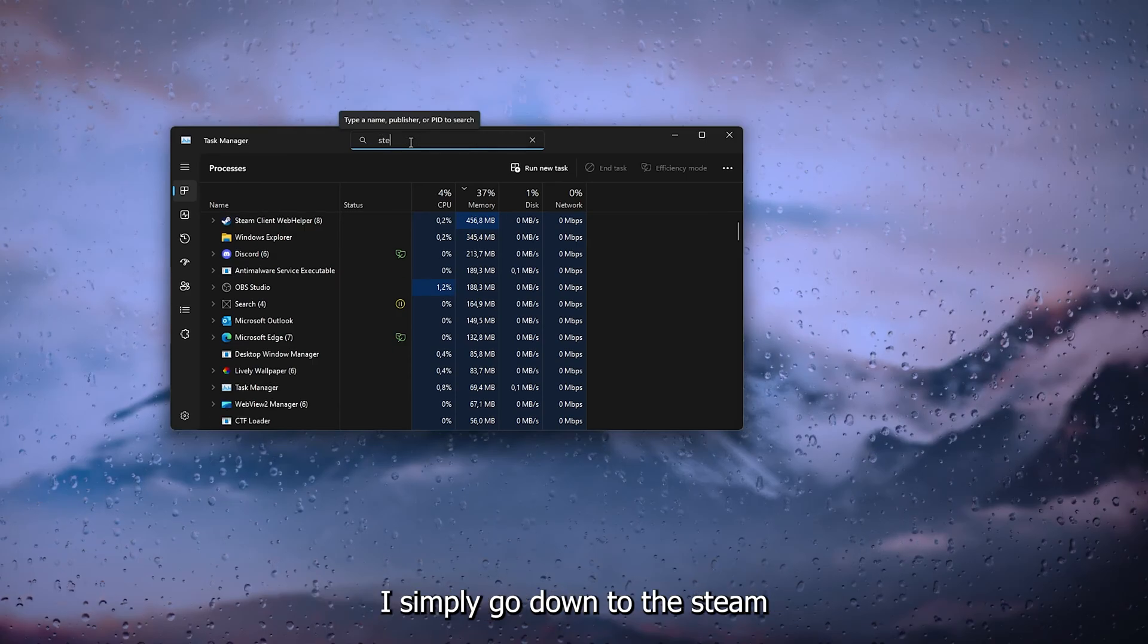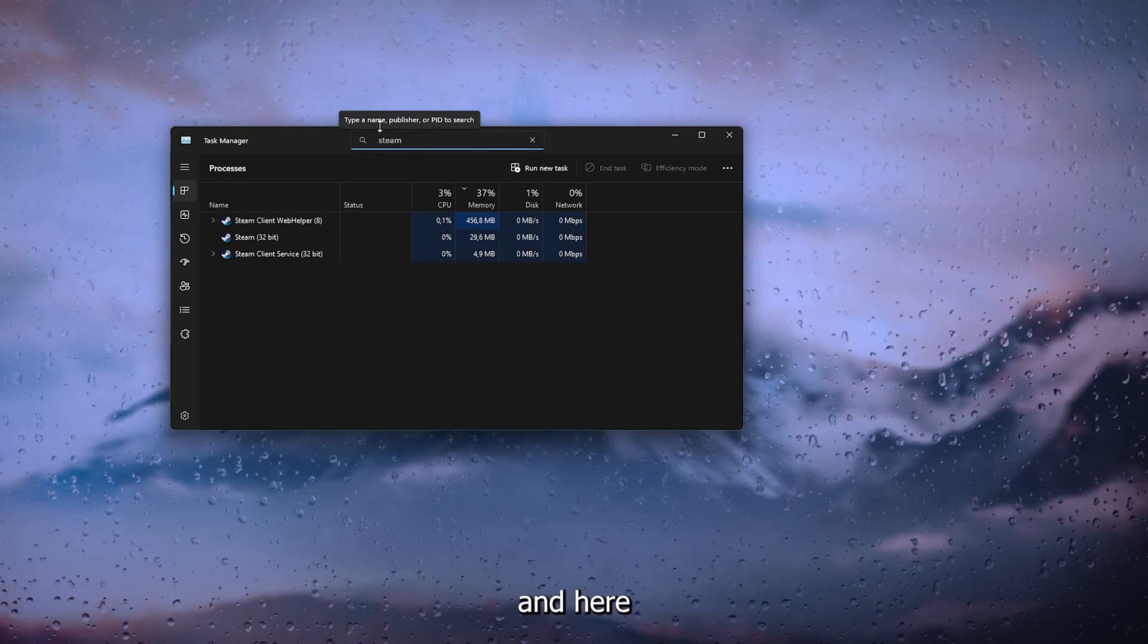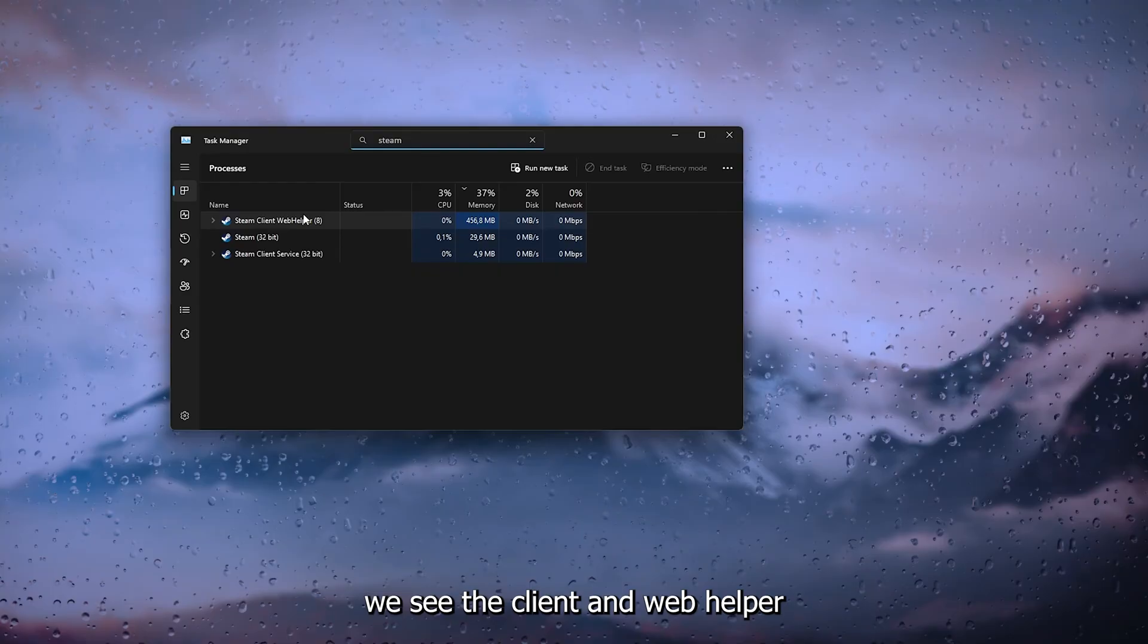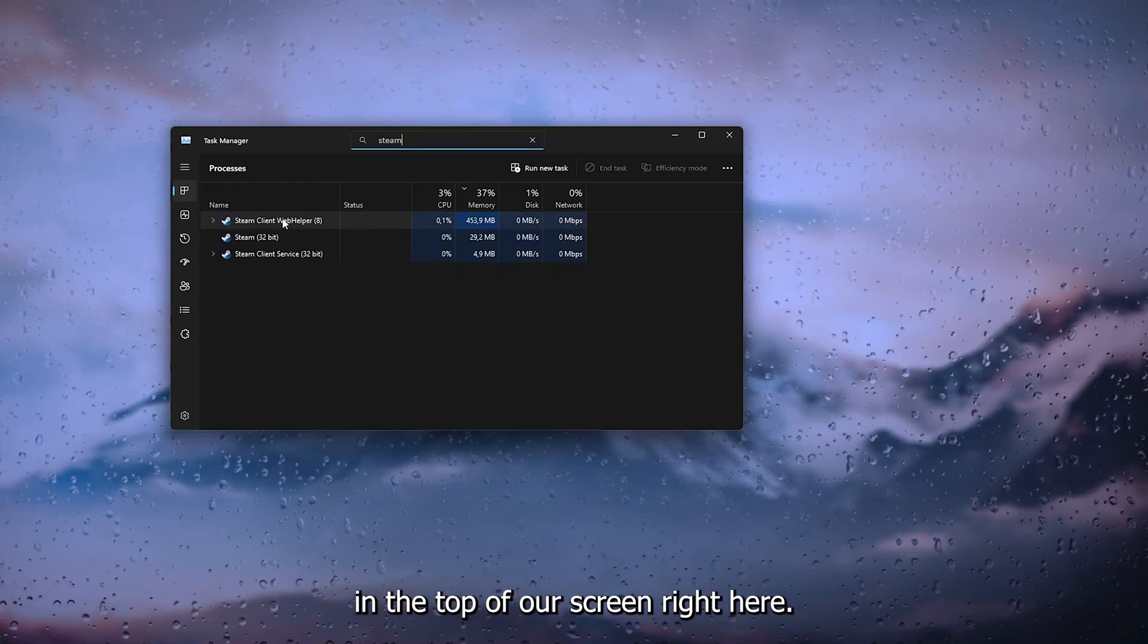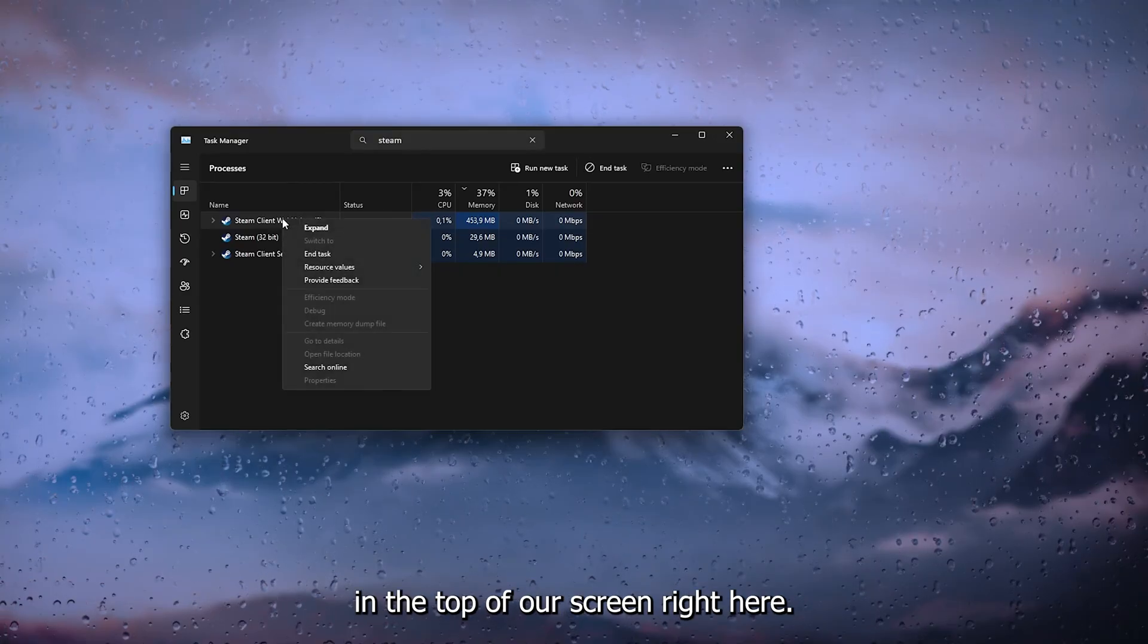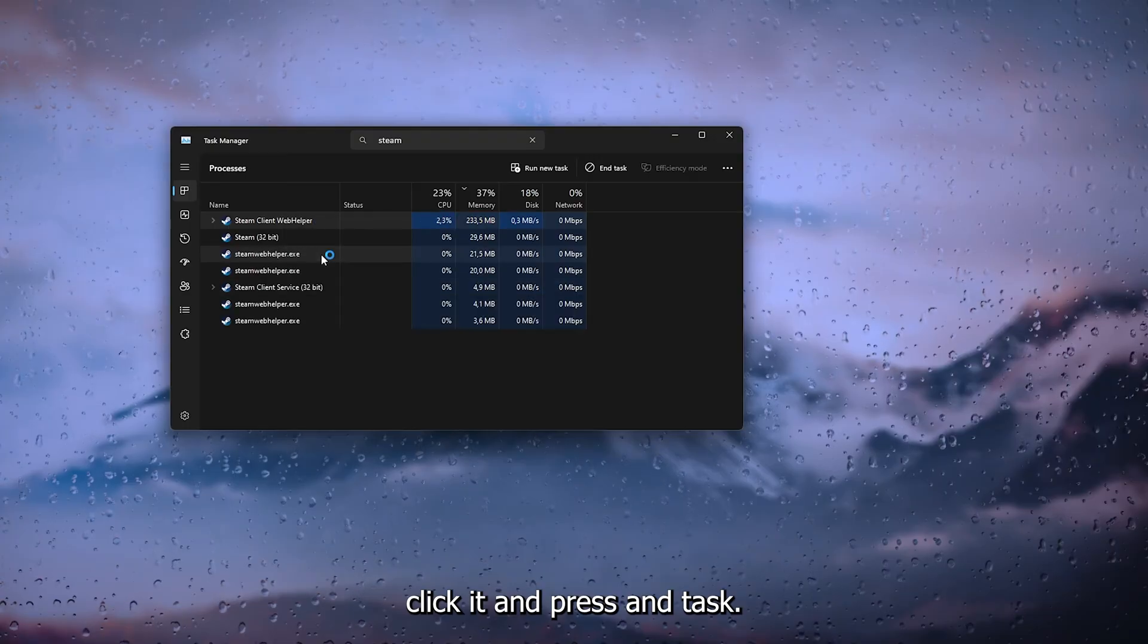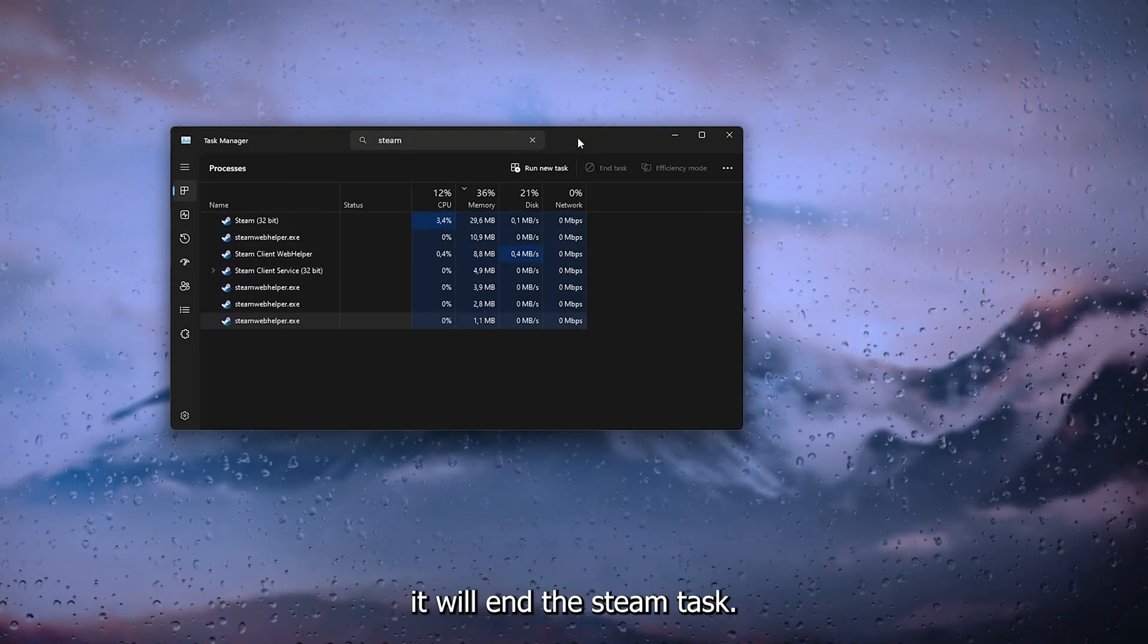Now inside the Task Manager, we are looking for the Steam web helper. Simply go down to Steam and here we see the client web helper in the top of our screen. Right here I simply right-click it and press End Task.